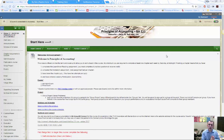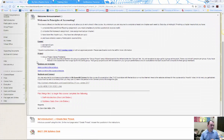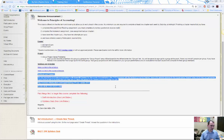Here is the Blackboard site. For the beginning of the course, the first couple of weeks, it's going to open up to the Start Here page. The Start Here page has a welcome announcement, and at the bottom of that announcement is a link and some information about the textbook.